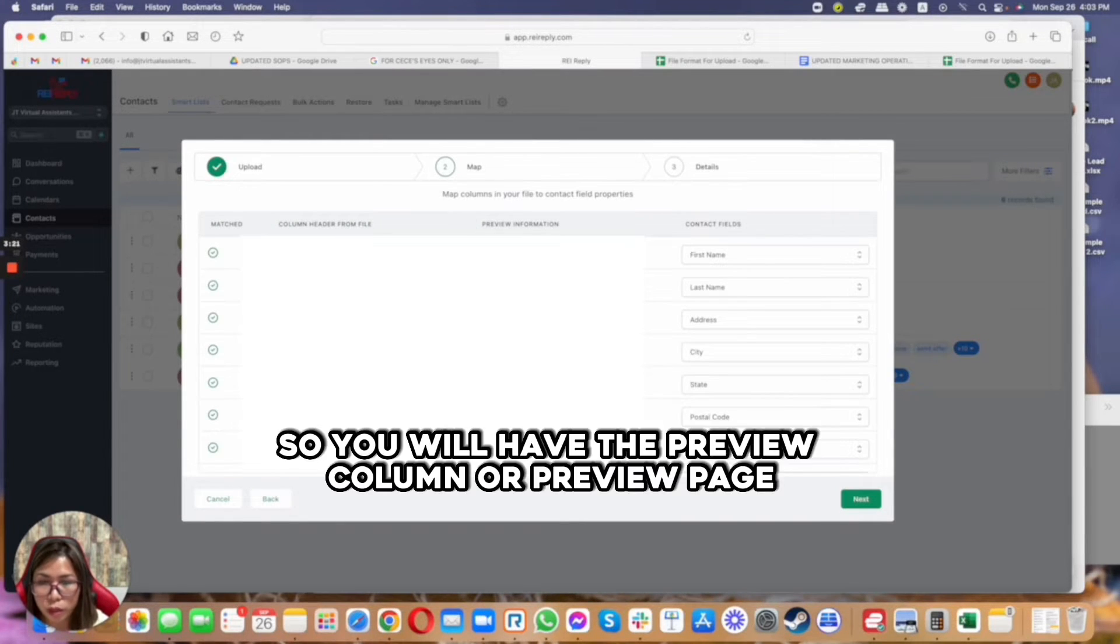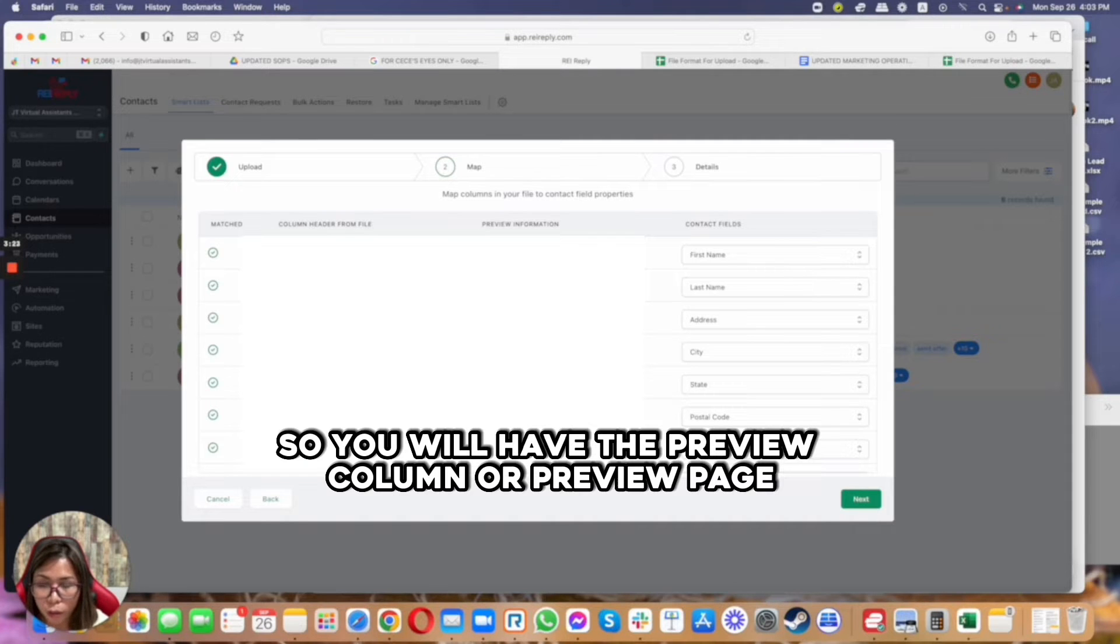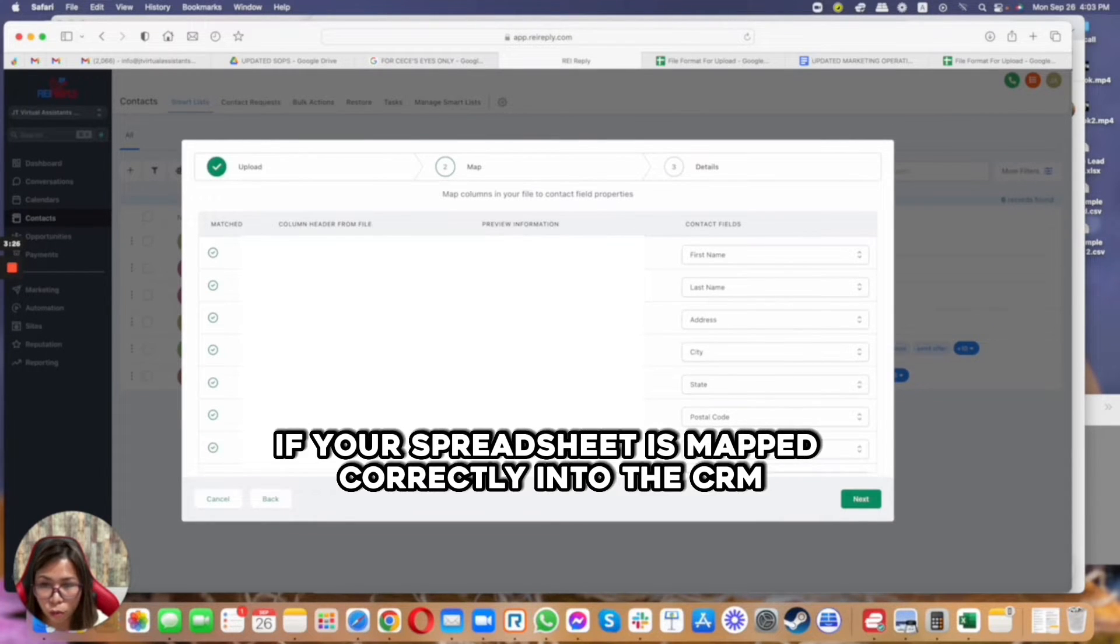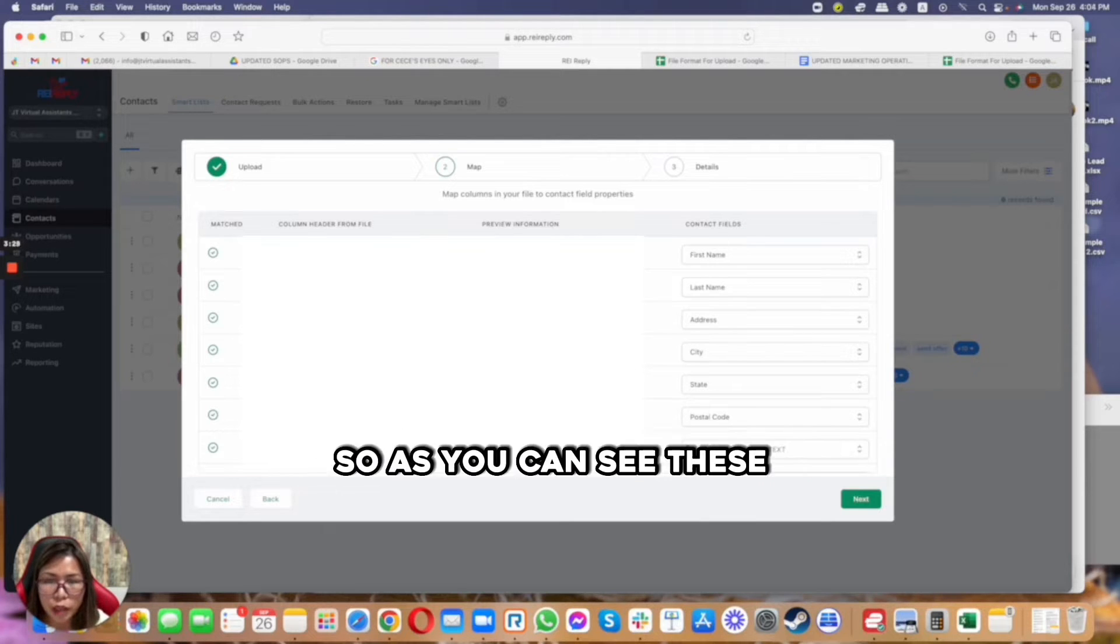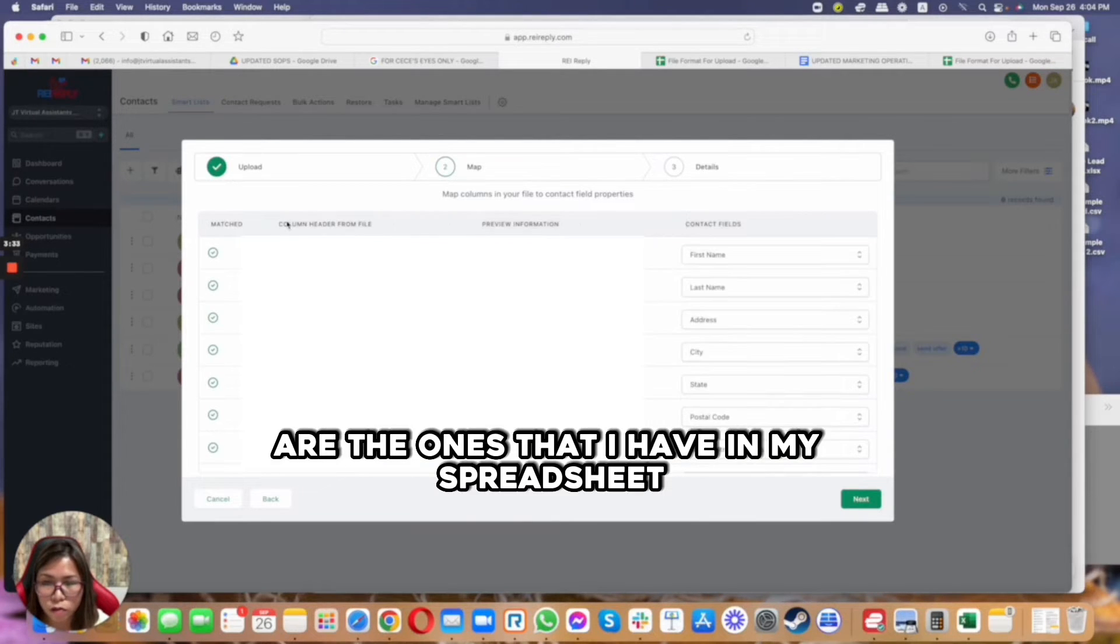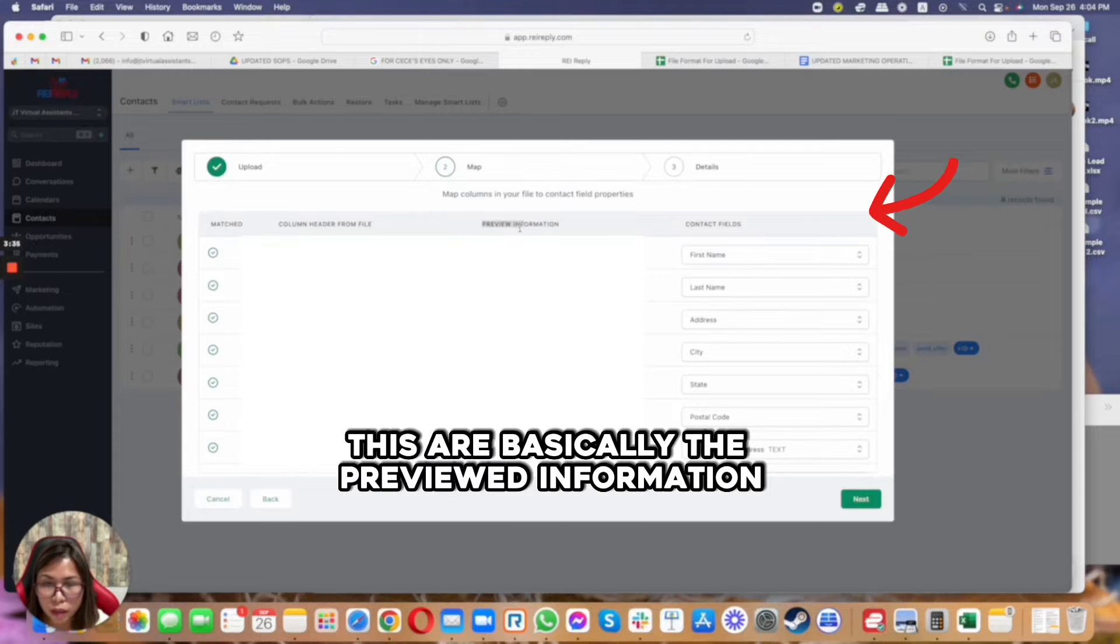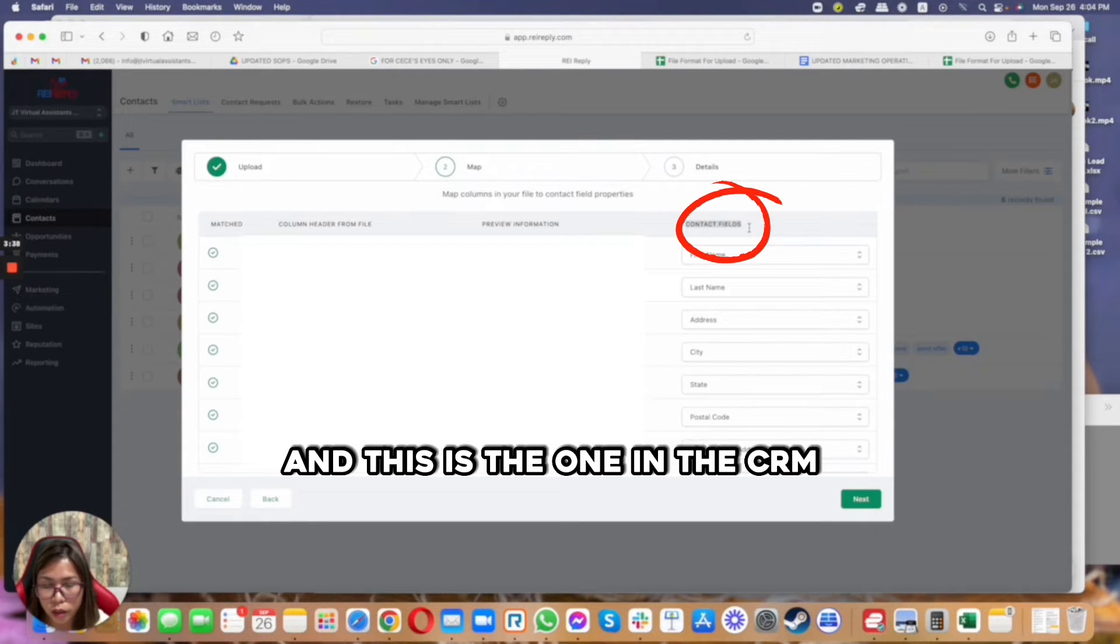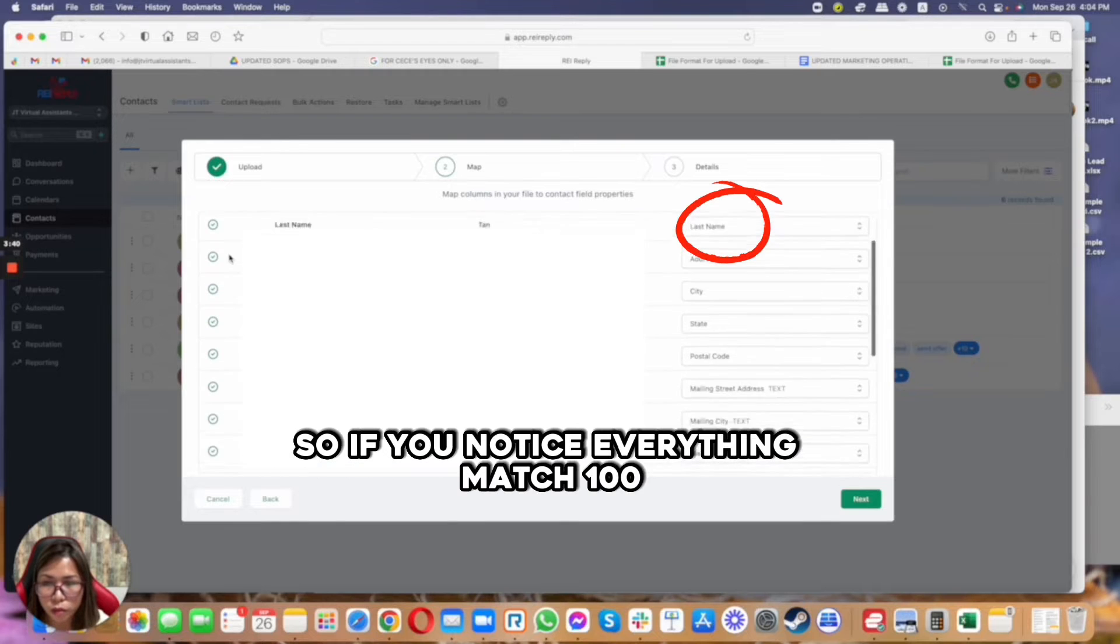And then from here, you will have the preview column or preview page that's going to give you an idea if your spreadsheet is mapped correctly into the CRM. So as you can see, these are the ones that I have in my spreadsheet, these are basically the previewed information, and this is the one in the CRM.